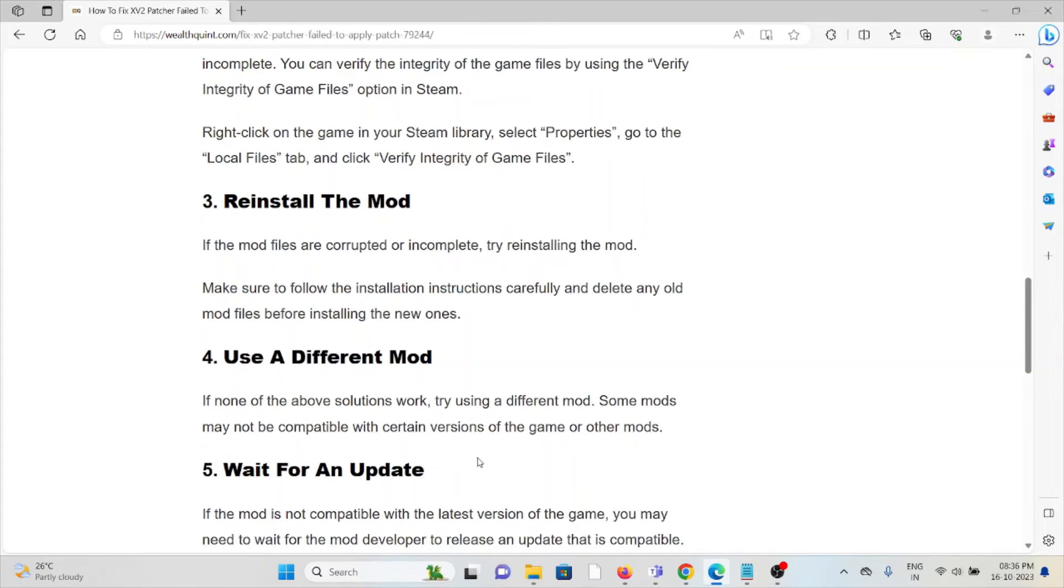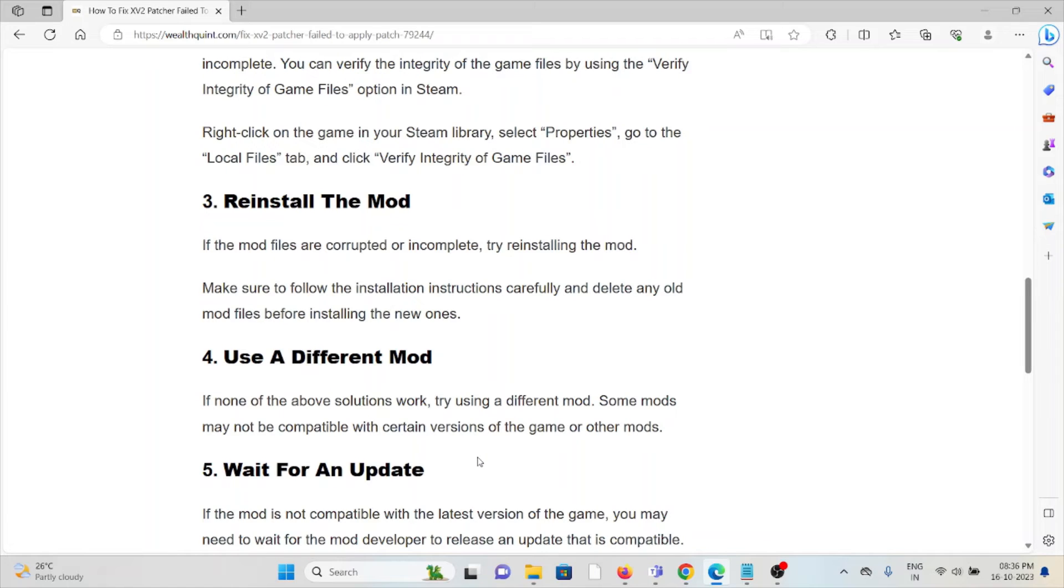The third method is reinstall the mod. If the mod files are corrupted or incomplete, try reinstalling the mod. Make sure to follow the installation instructions carefully and delete any old mod files before installing the new ones.